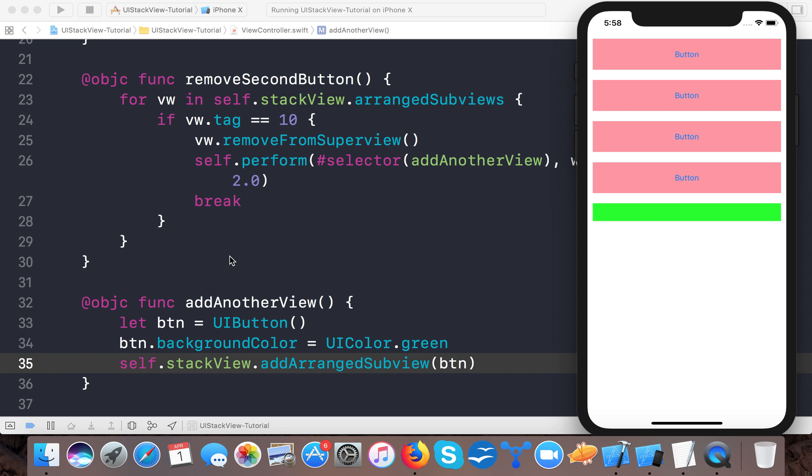This is the UIStackView. When using UIStackView, you don't have to maintain the sizes, frames, or constraints of the contents of the UIStackView, or you can say the subviews. You don't have to maintain the constraints of the subviews of the UIStackView.